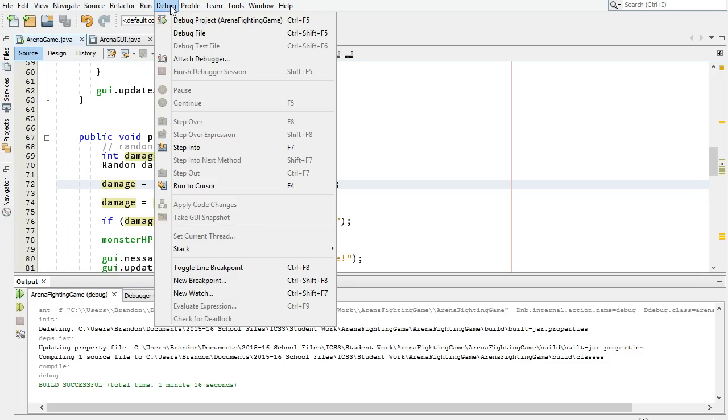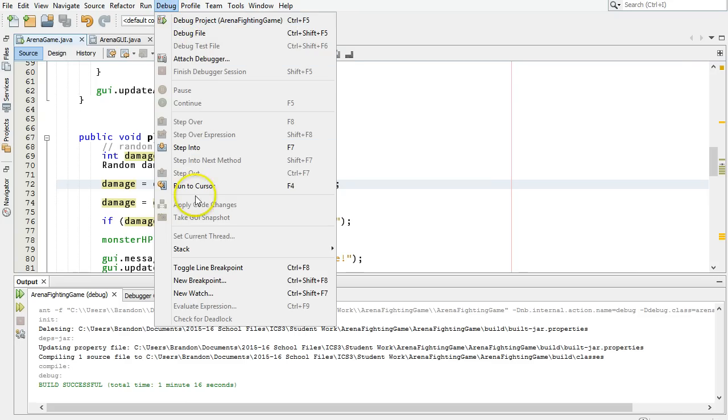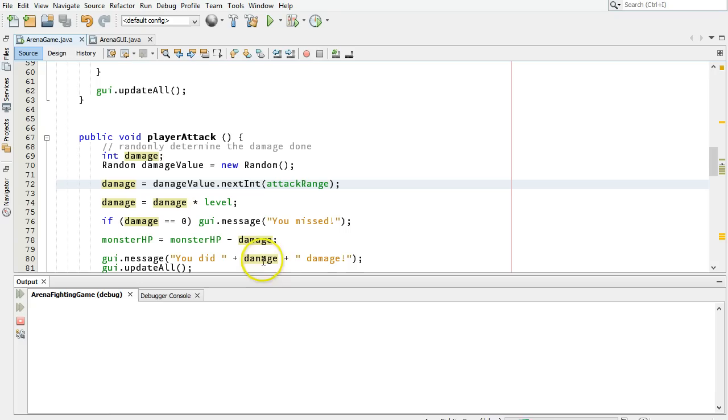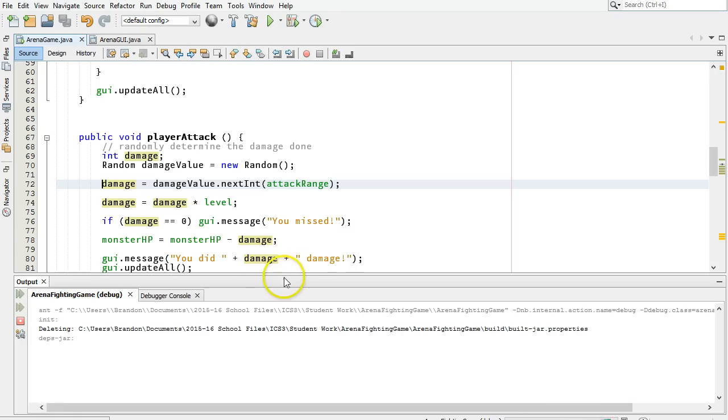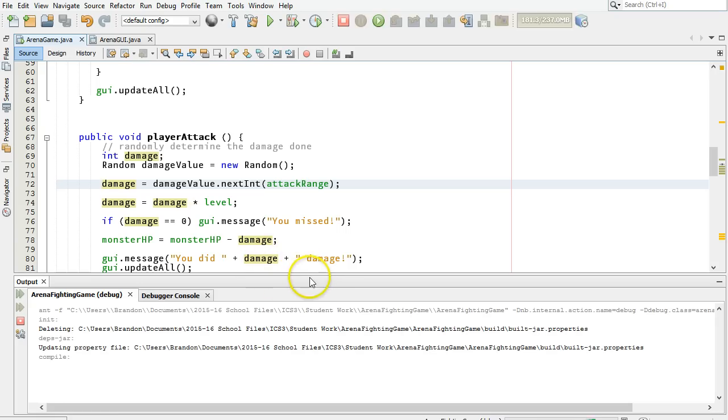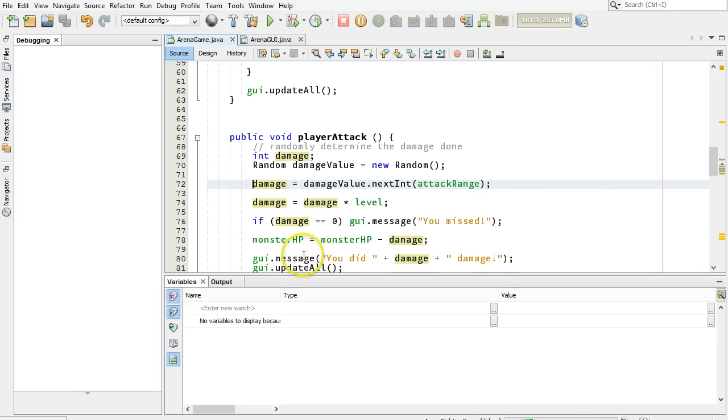Then under the debug menu, instead of choosing debug project, go down here to run to cursor, and it will pause at that time just once. So, you can check out an individual spot without setting a formal breakpoint.